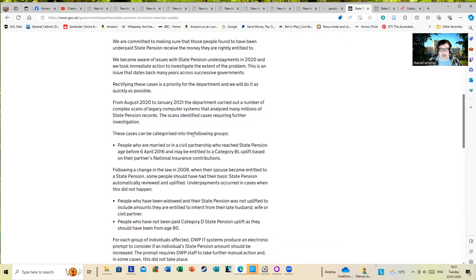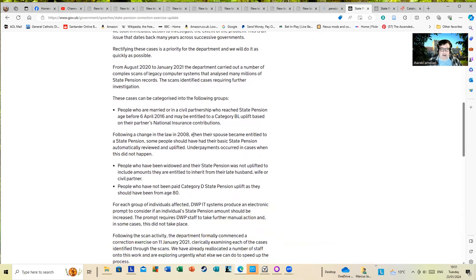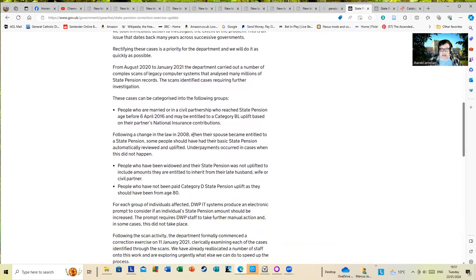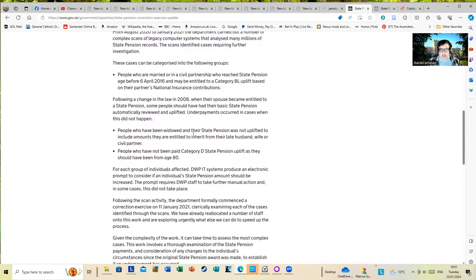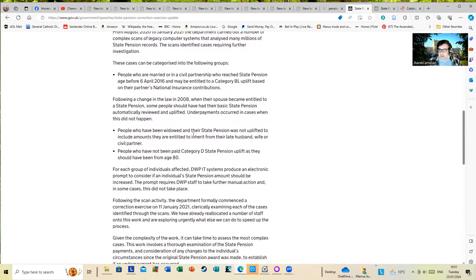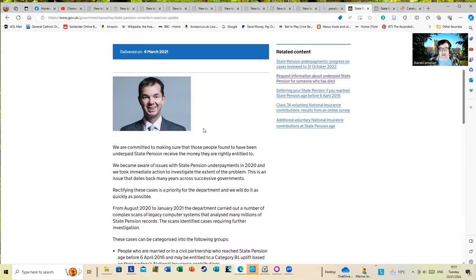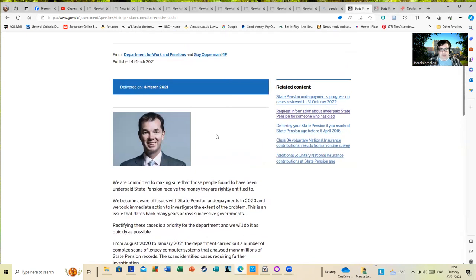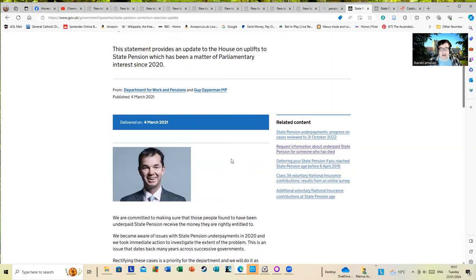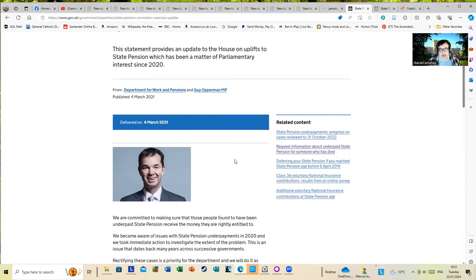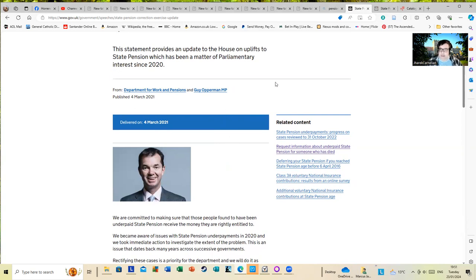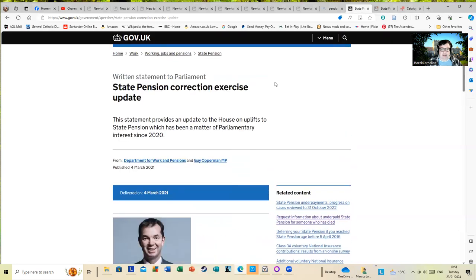I'm wondering how many people out there are going to realize that this is going on and that there is money wandering around the system that should be theirs. People are going to pass on and not realize it. Apparently if that does happen, there are provisions for the heirs of such to claim, but I wonder if people are going to realize that.